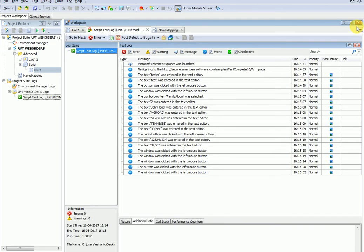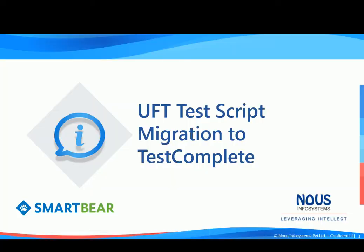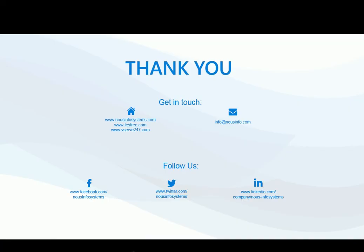If you expand the log, you can see the execution steps and the results. This concludes the demo of TestComplete migration. I hope you found this demo useful. Thank you.